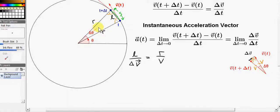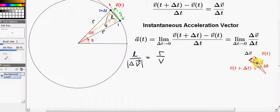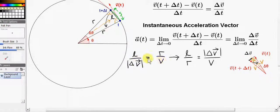Let's take the side opposite delta theta in this triangle — it's L. The side opposite delta theta in this other triangle is the magnitude of delta V. Delta V is a vector, so we write the magnitude. Let's get another pair of corresponding sides: the side opposite this angle is R, and the side opposite the same angle here is V, the magnitude of the velocity vector. We can rearrange this — cross multiply and rearrange to get L over R equals the magnitude of delta V over V. Essentially, we've just interchanged these two terms.